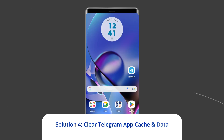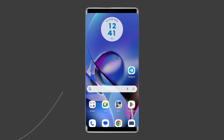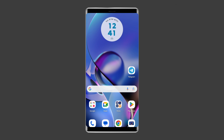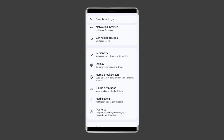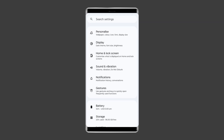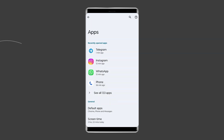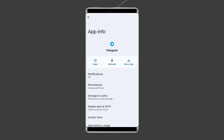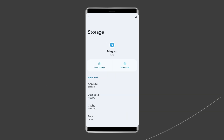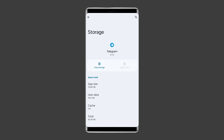Solution 4: Clear Telegram app cache and data. Whenever you come across any app-related issues on your phone, you should clear the cache and data of that particular app. The same thing goes for Telegram as well. Navigate to Settings, then Apps and Notifications or App Management. Here you will see all apps — find Telegram. On the App page, choose Storage and then Clear Storage or Clear Data. Finally, restart your phone.